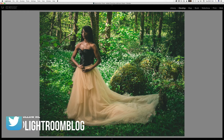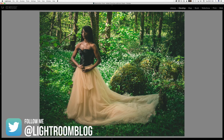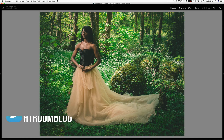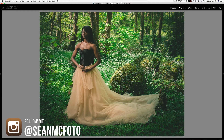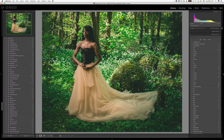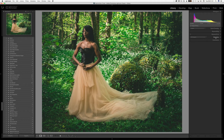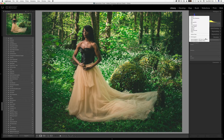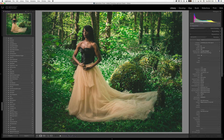Here we have an image I shot yesterday and did a quick edit on. If you want to find out basic information, you can be in loop view and go to your metadata panel by selecting options like XF and IPTC to see information directly. But what if you don't want to jump out of Develop?